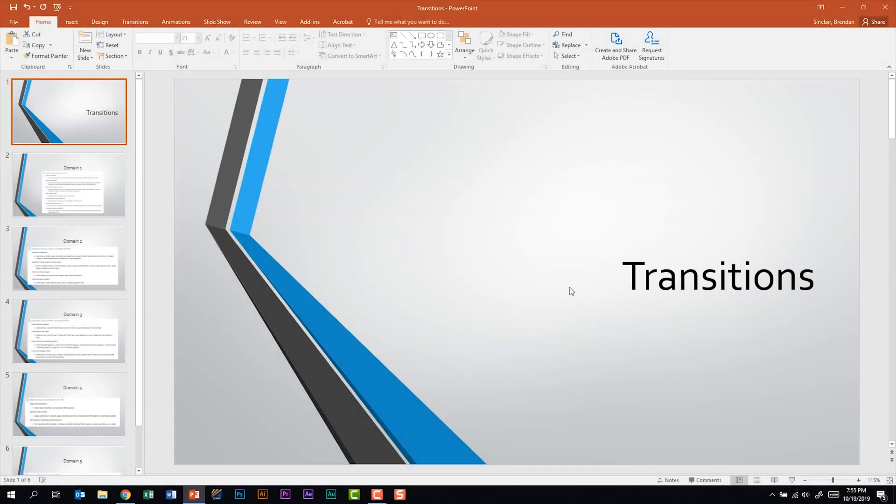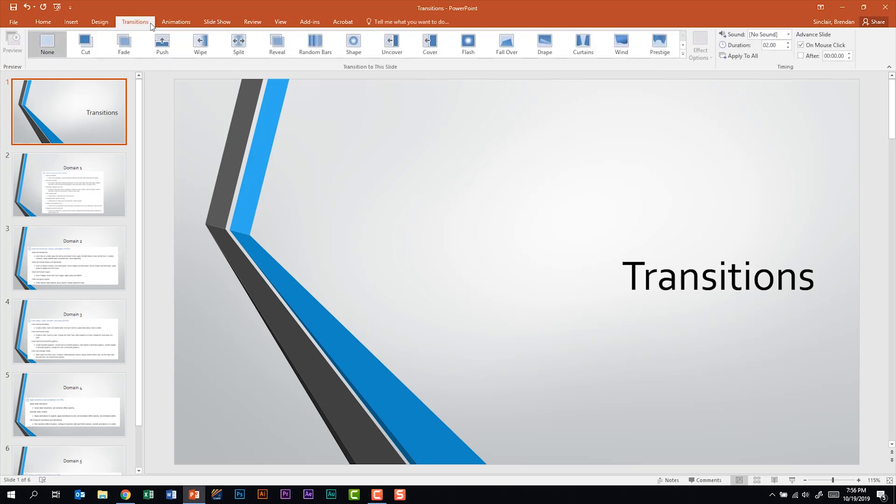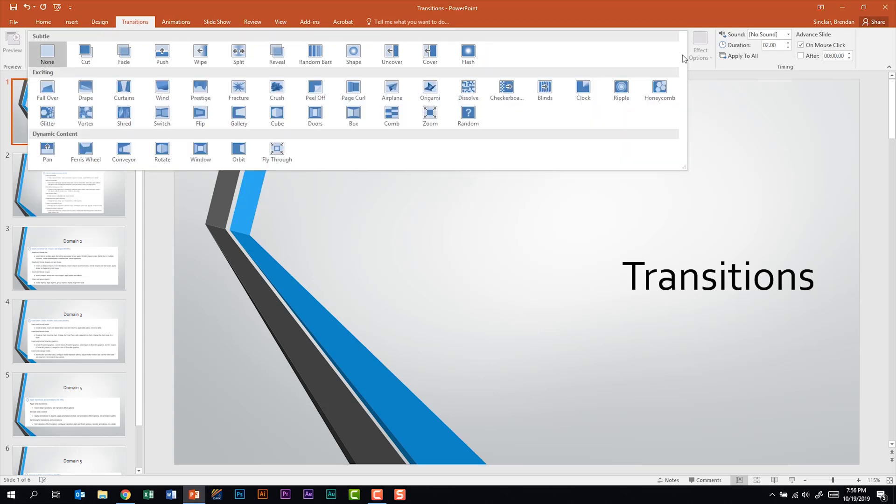In today's video we're gonna look at applying transitions in PowerPoint. I currently have the first slide selected and what we're gonna do is go to the transitions tab. In our transitions to this slide group I click the more drop-down. I have quite a few transitions that I can apply to this slide.